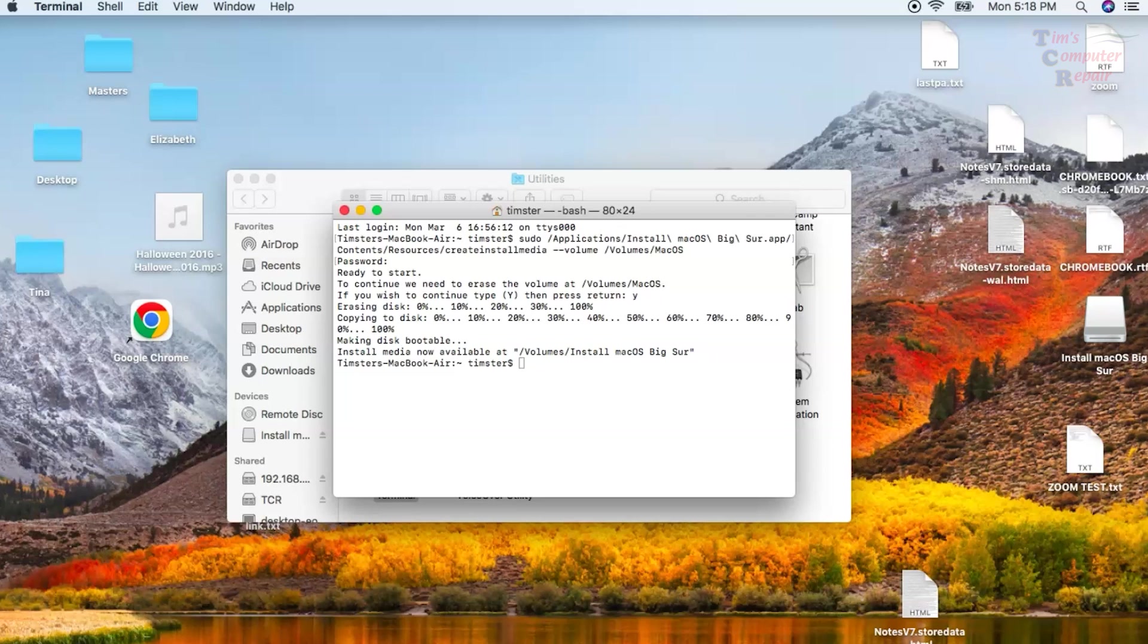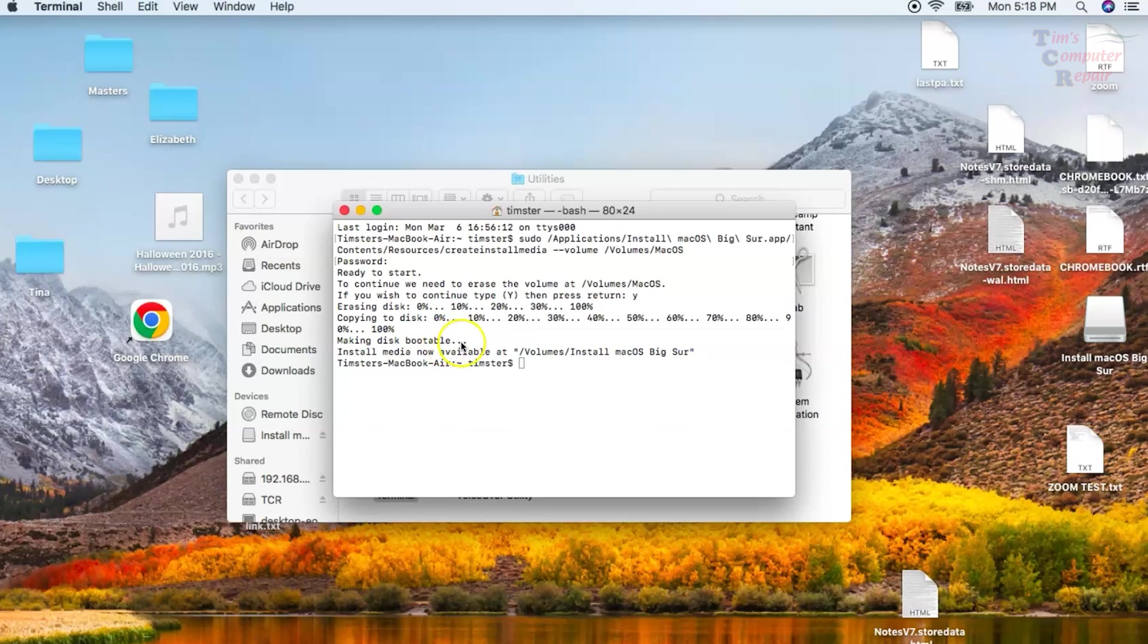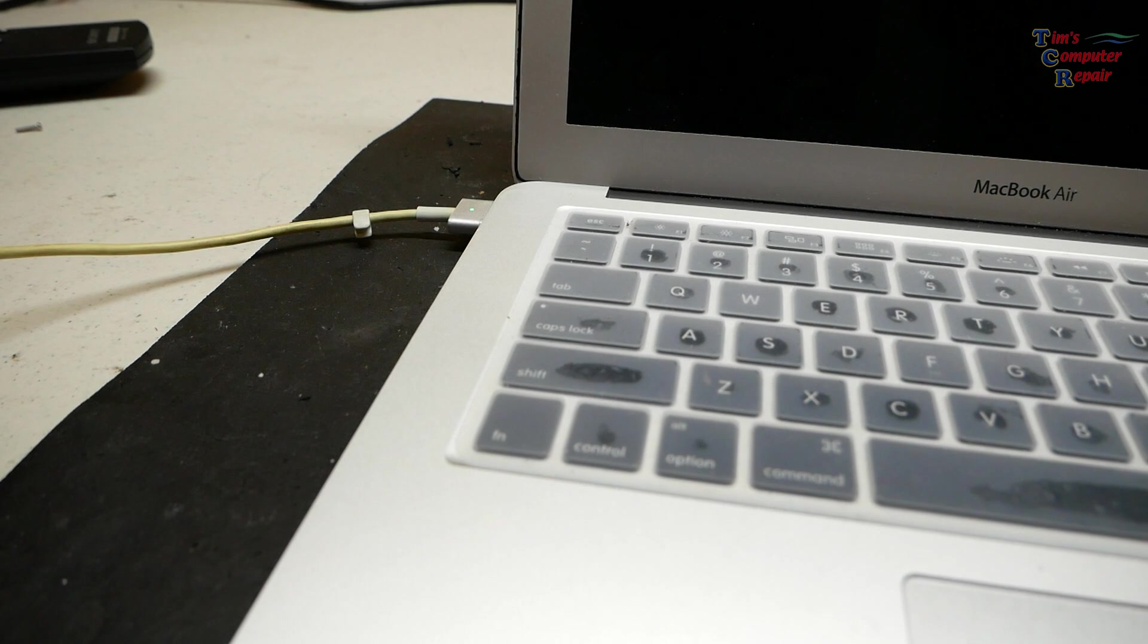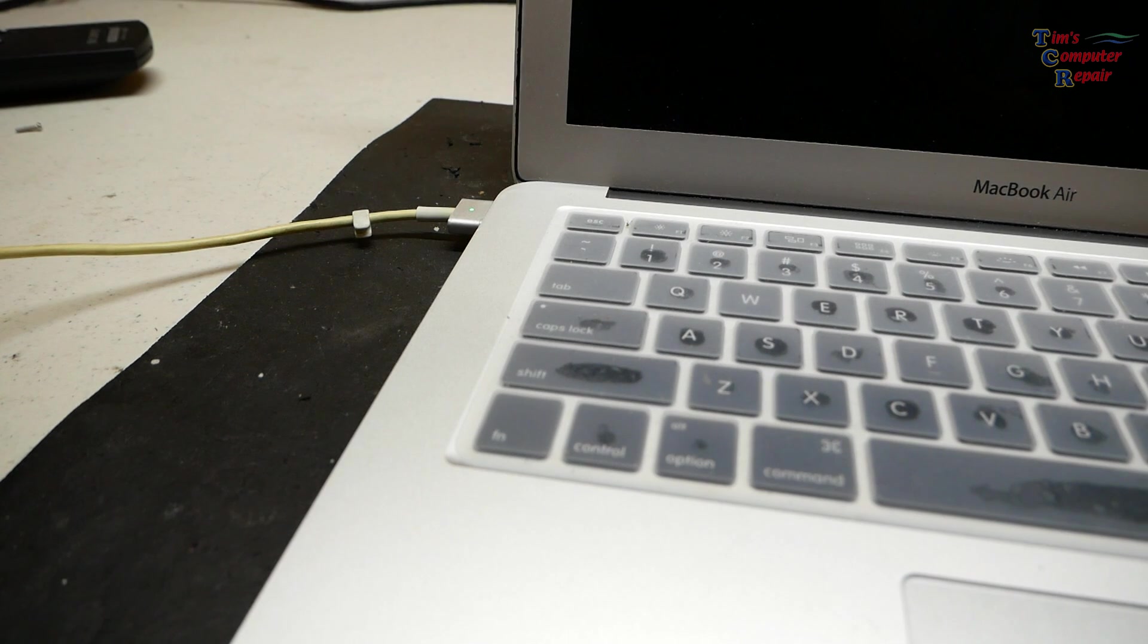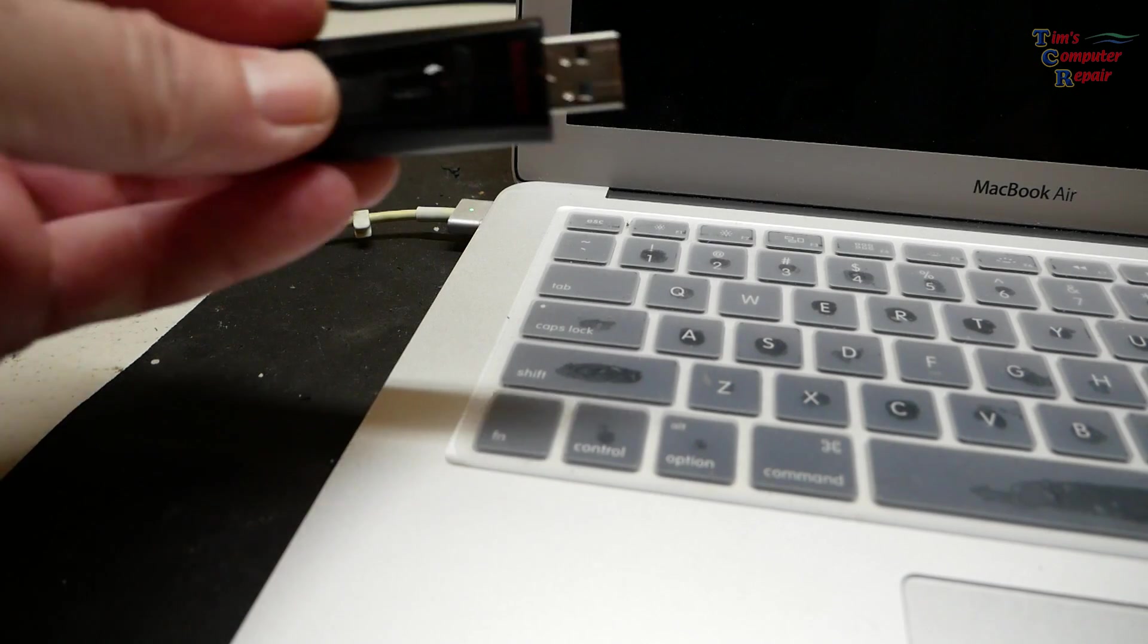As you can see, it says the install media is now available. It's good to go. You now have a Mac OS Big Sur bootable flash drive that we can plug into any Mac and go through the installation process as long as that Mac is compatible with that operating system. I will have the terminal code to each operating system in the description below this video.